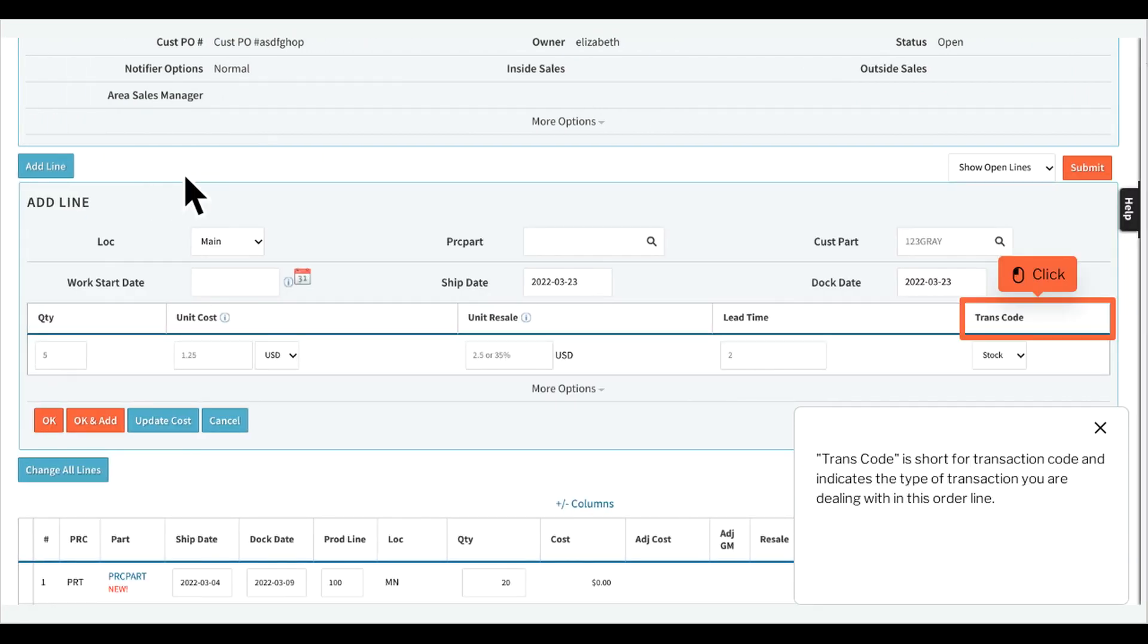Transcode is short for transaction code and indicates the type of transaction you are dealing with in this order line.